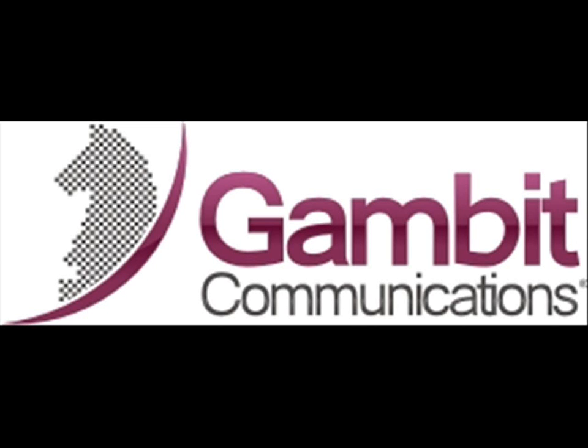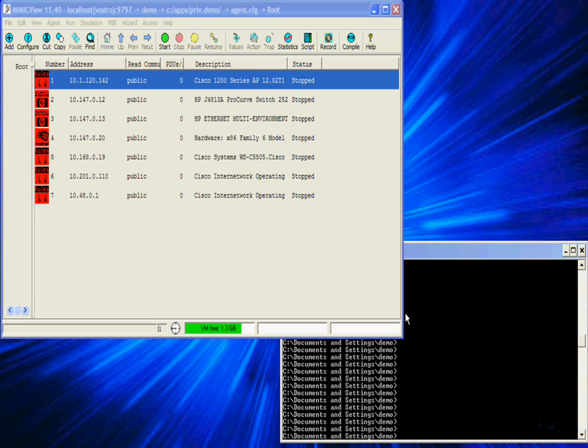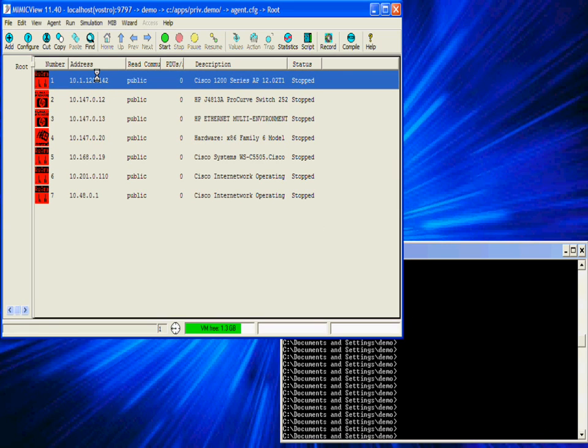Welcome! In this video we will show you how Mimic allows you to simulate many networks. Mimic Simulator simulates networks for network management purposes.